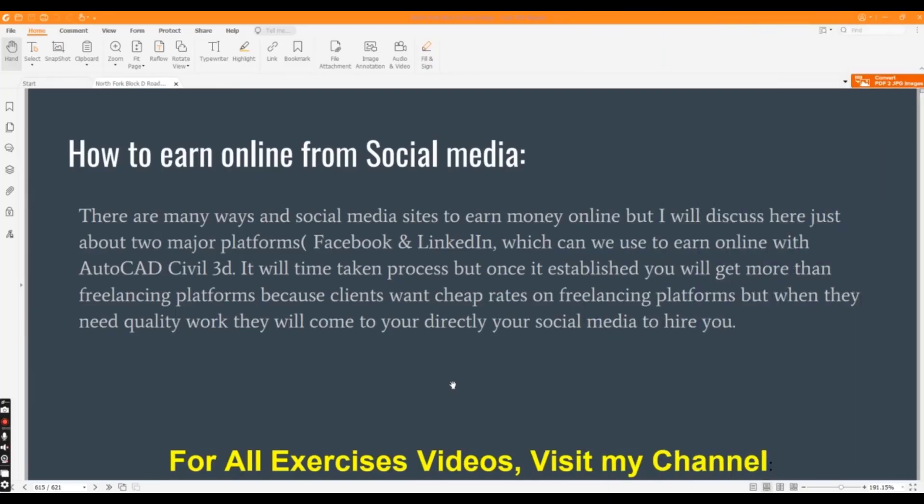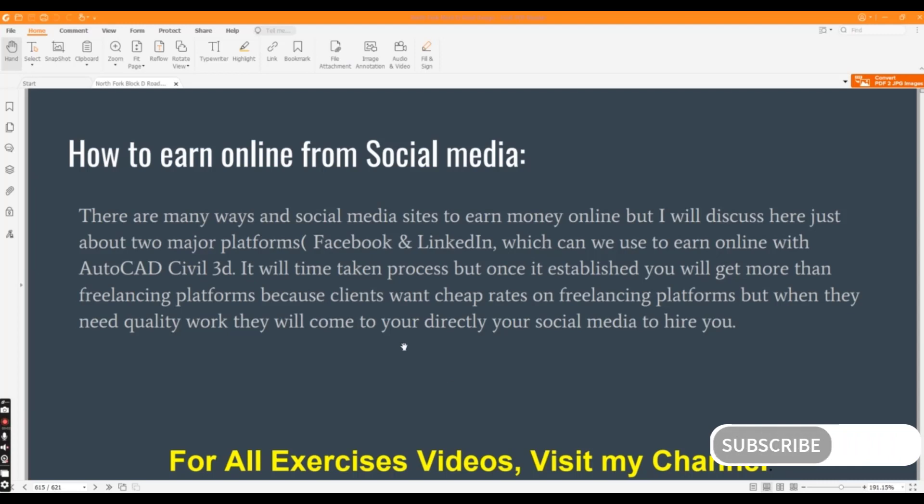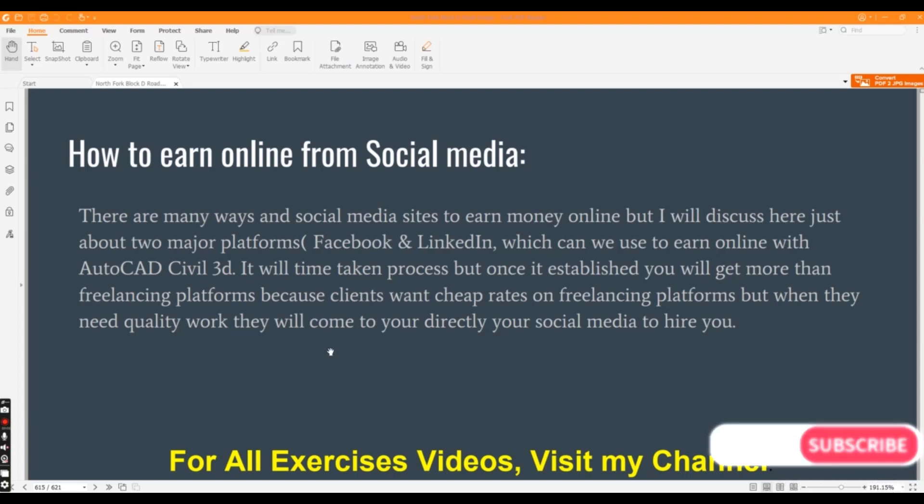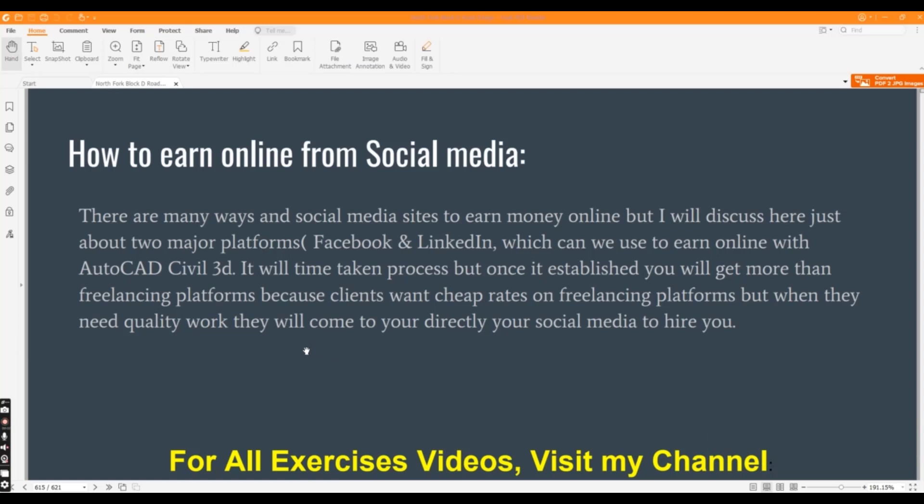Hi student, in this series of videos we will learn how to earn online from social media using AutoCAD Civil 3D. There are many ways and social media sites to earn money online, but I will discuss here just about two major platforms: Facebook and LinkedIn. I will also explain how you can use WhatsApp.